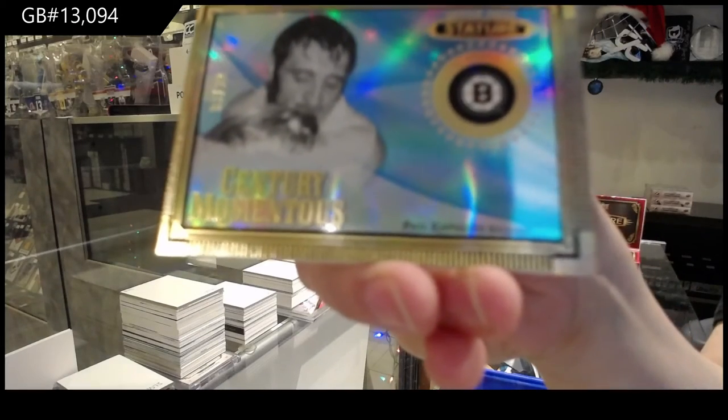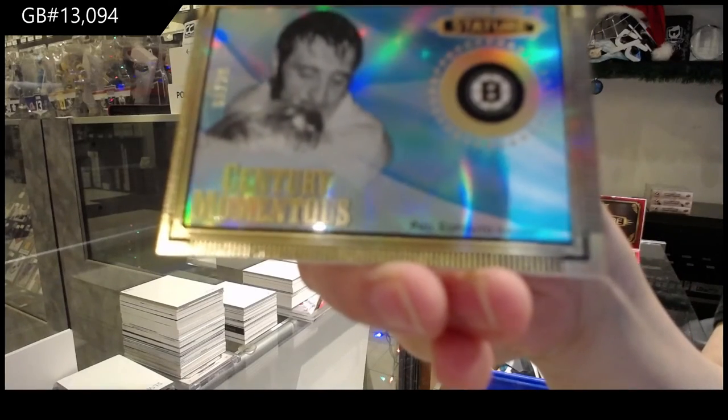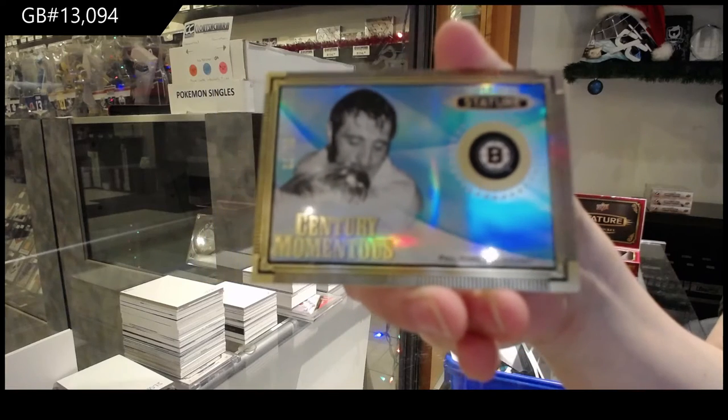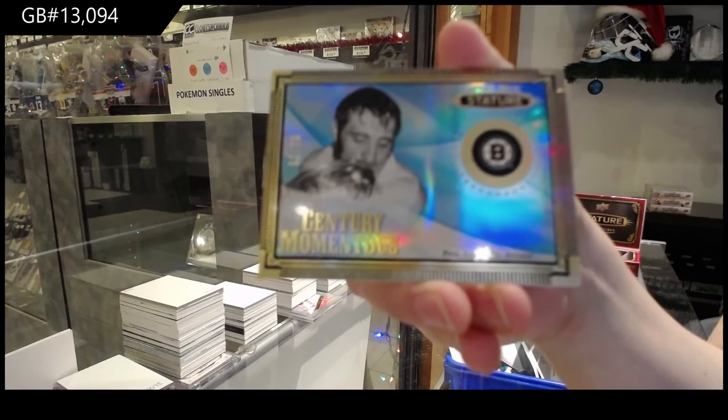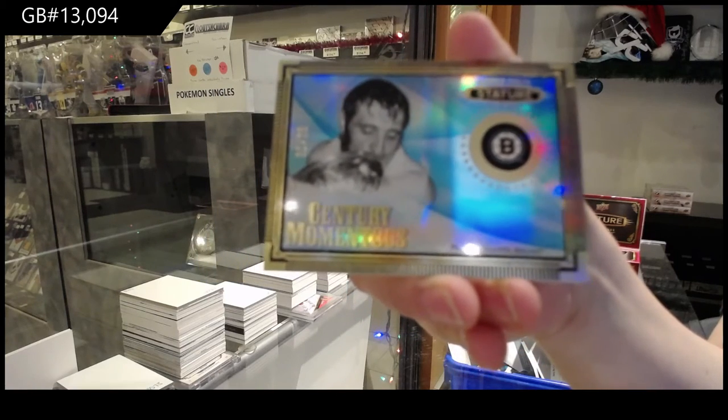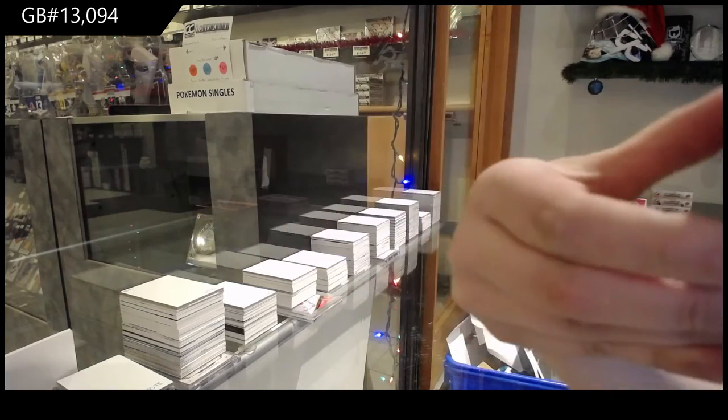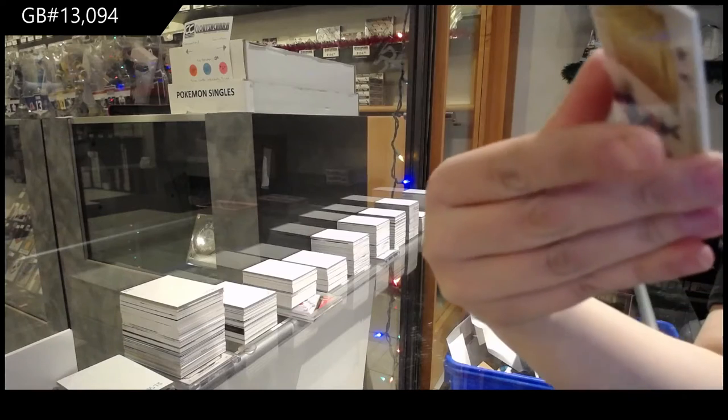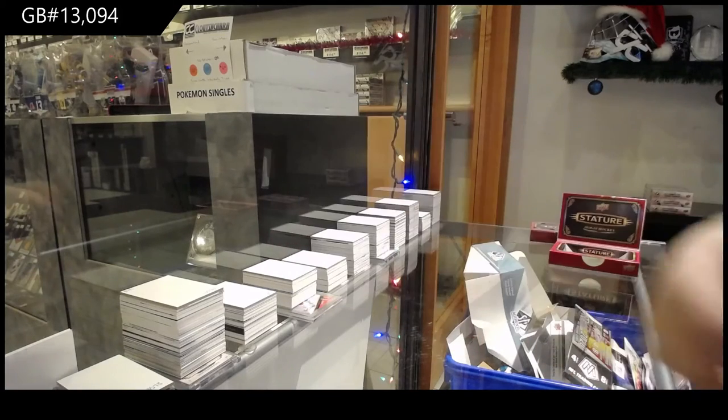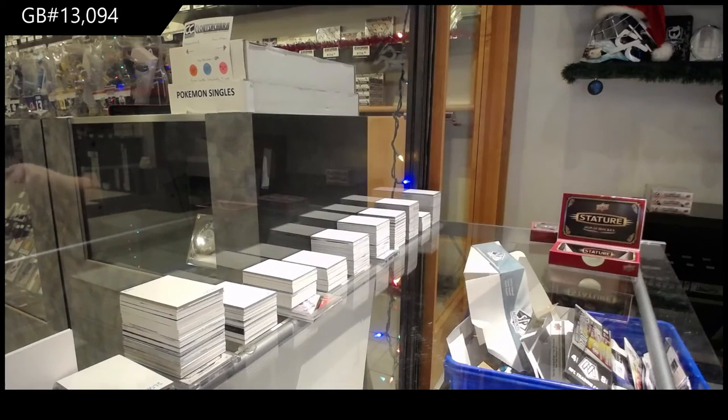Number to $20 for the Boston Bruins, Phil Esposito. And rookie Reliance for the Rangers, Capo Caco.